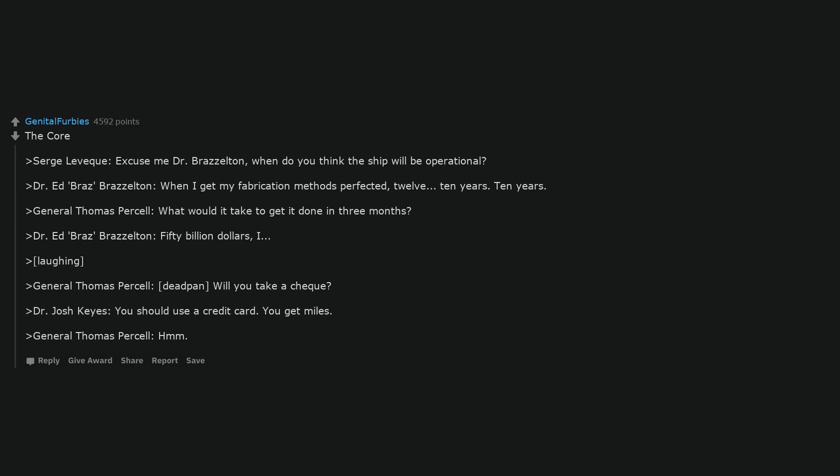The Spy Kids movies. The Core. Serge Levesque, excuse me Dr. Brazelton, when do you think the ship will be operational? Dr. Ed Braz Brazelton, when I get my fabrication methods perfected, 12, 10 years. 10 years. General Thomas Purcell, what would it take to get it done in three months? Dr. Ed Braz Brazelton, $50 billion.